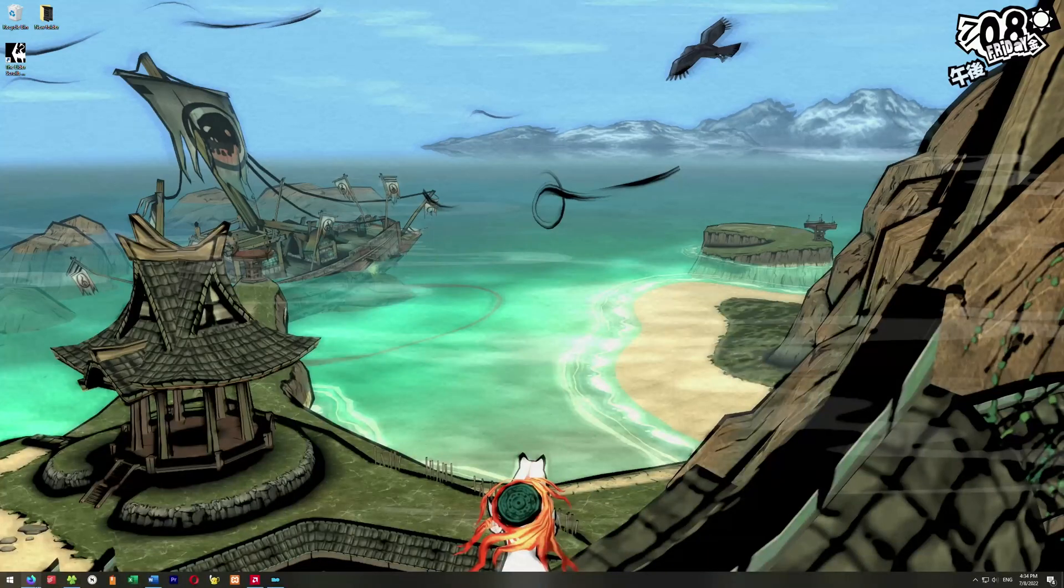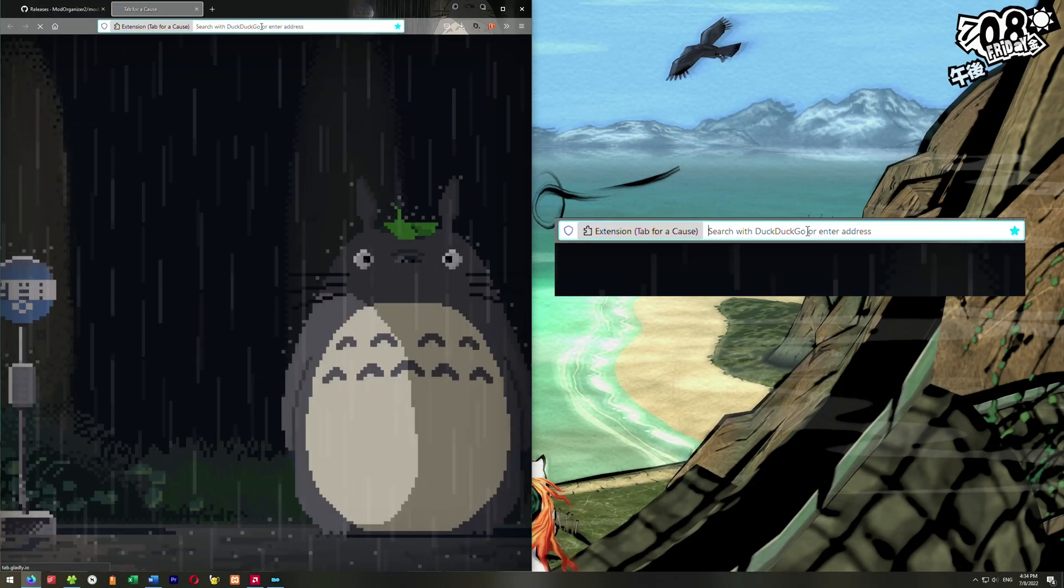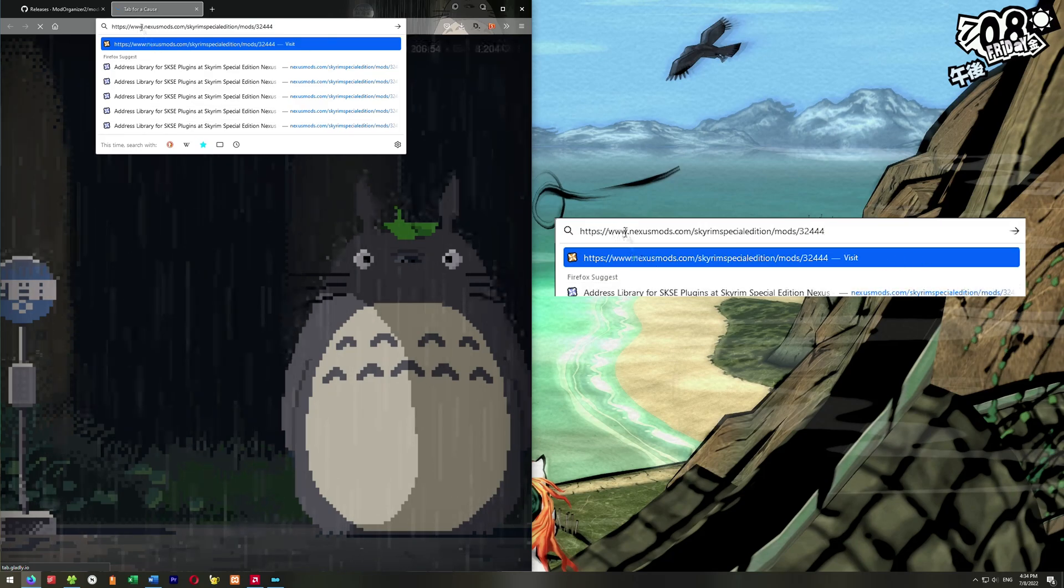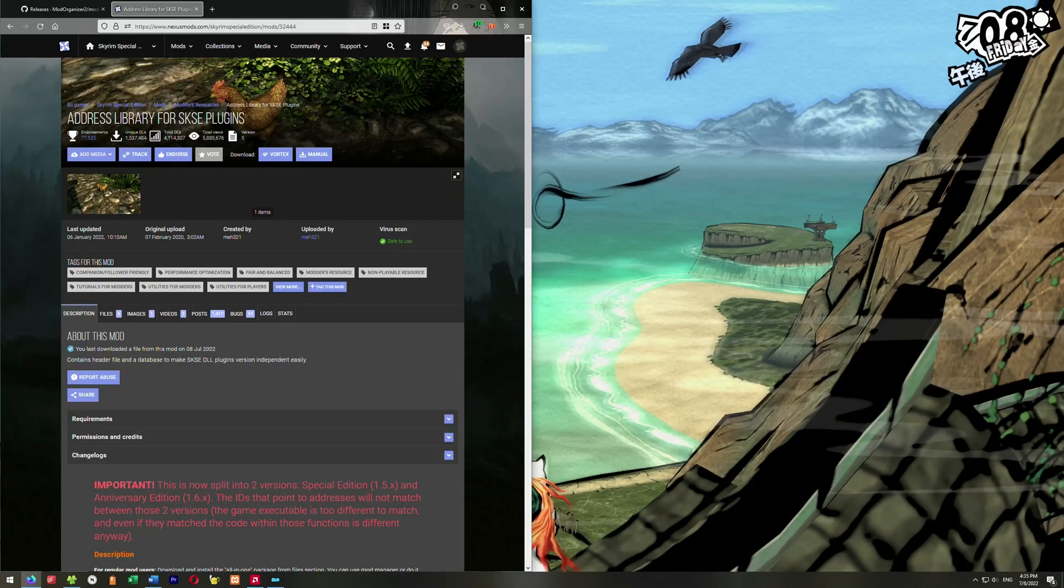The next thing we're going to get is address library for SKSE. We're going to go back to our browser and go to this link here at Nexus Mods. Now, in order to download things from Nexus Mods, you're going to have to make a Nexus Mods account. Super easy to do. You can do it in a couple minutes.